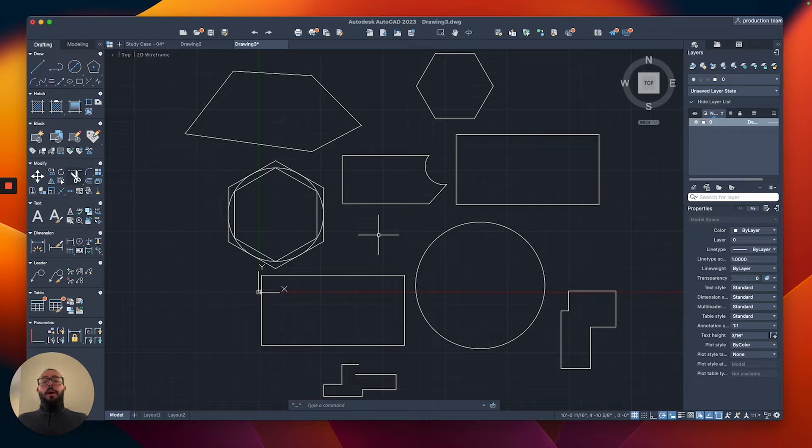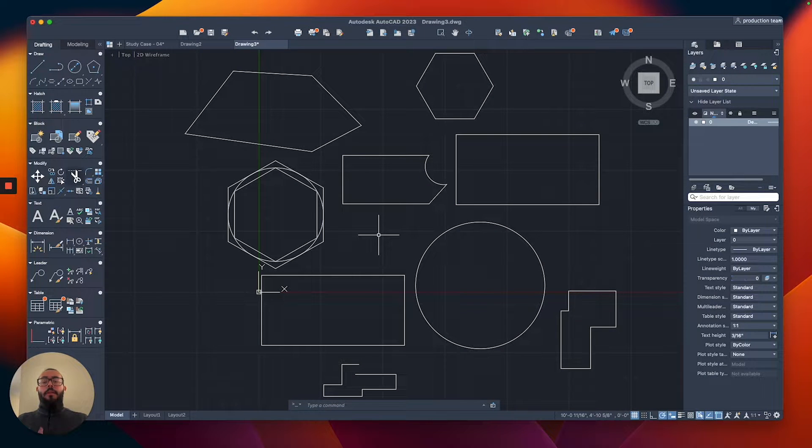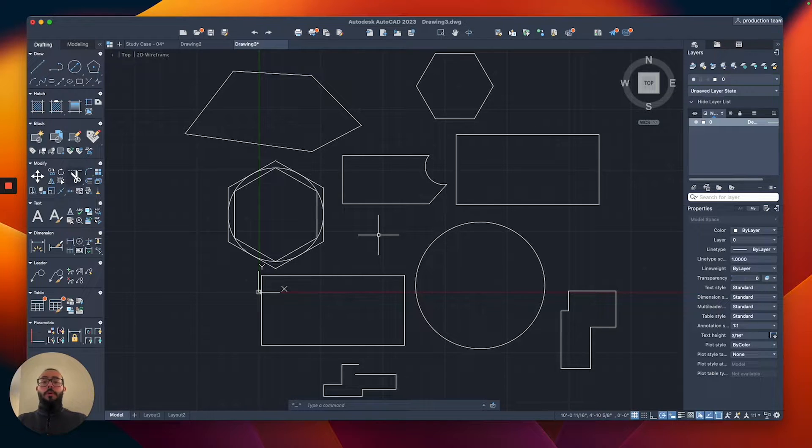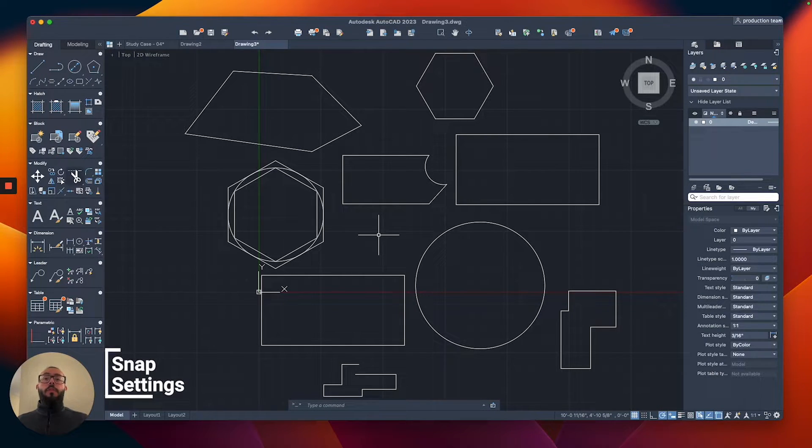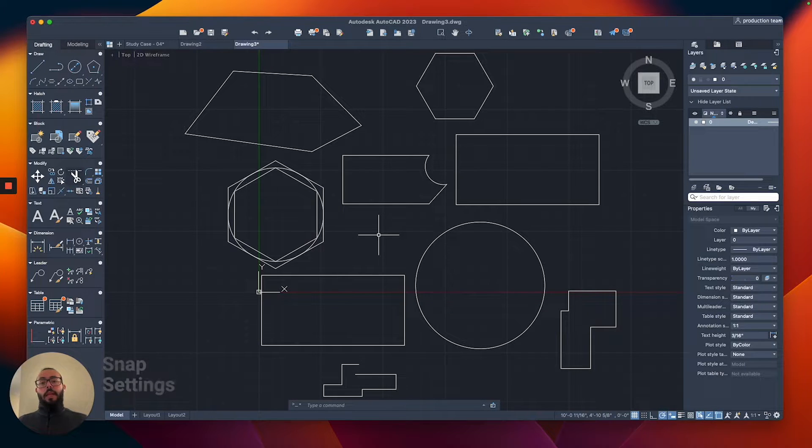Since I covered some of the modifying commands, some drawing commands, and control points as well, we can now comfortably talk about the snap settings, or what AutoCAD calls object snap.